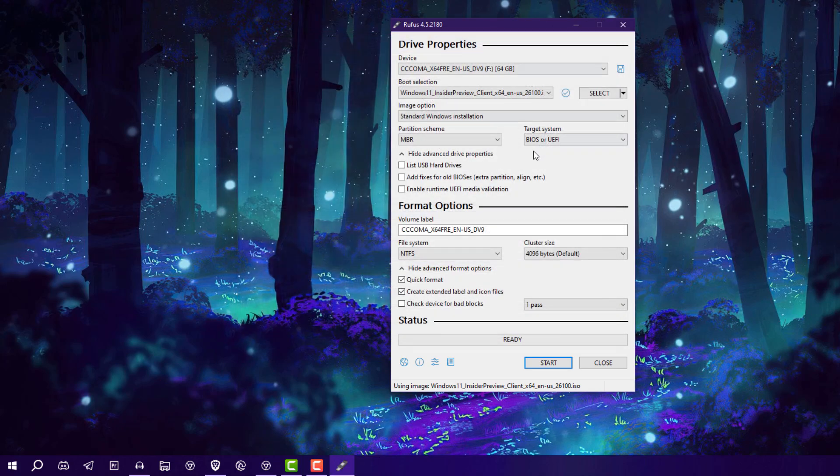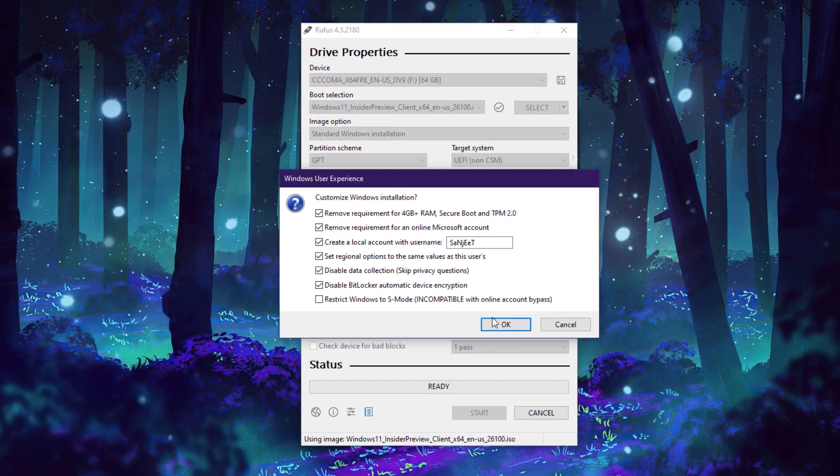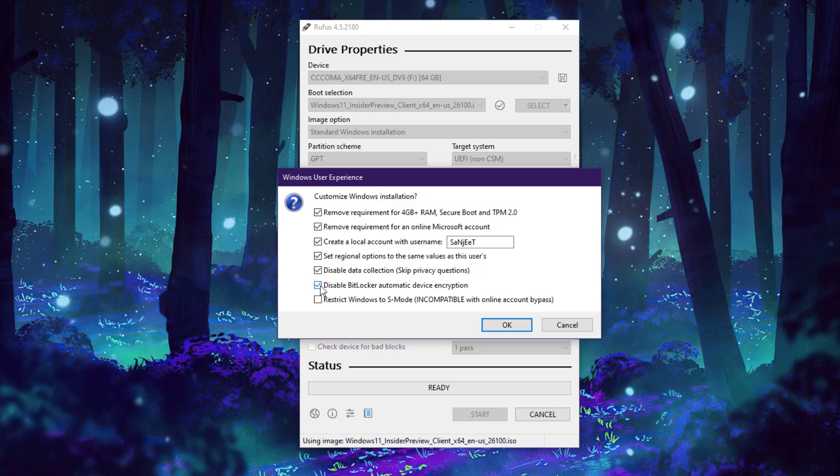After that click on Start. Now here's the catch. If you are using Rufus, by default it is checking like disable BitLocker automatic device encryption. Check this box. It will by default disable this BitLocker encryption. If you have unsupported system, you can check this box, otherwise uncheck it.